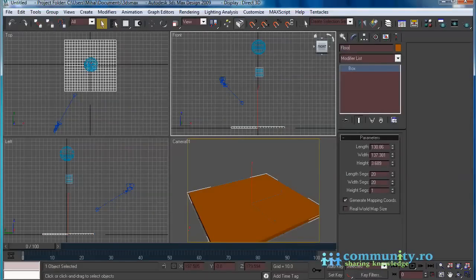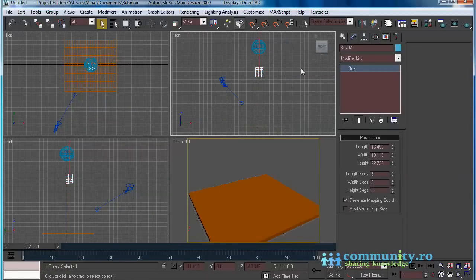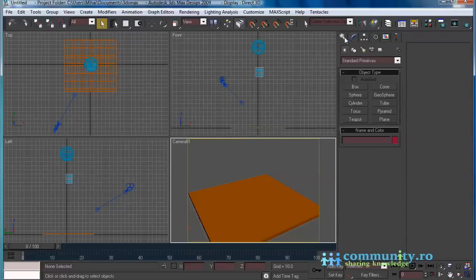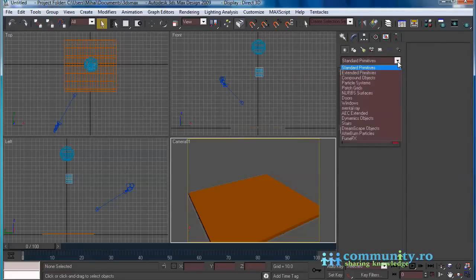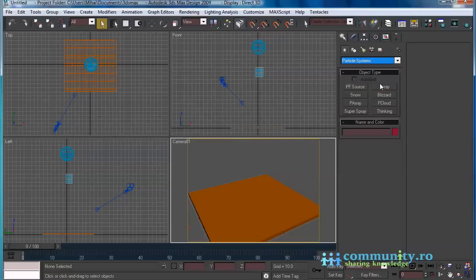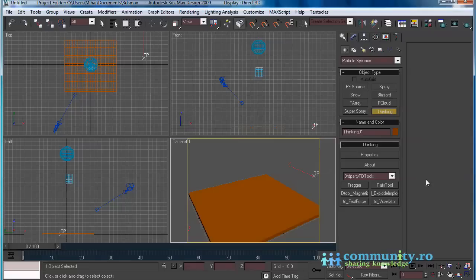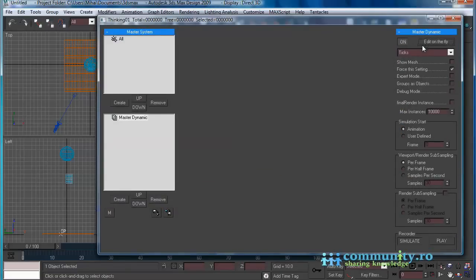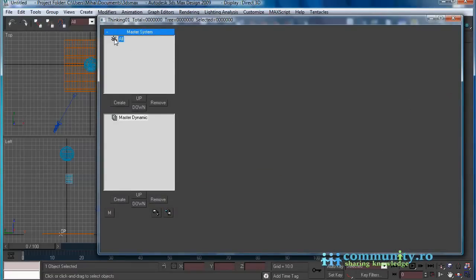Rename box one object to 'floor'. Also rename the other two objects in the scene. Now let's add the thinking particles object. Click on the create tab. From the drop-down list choose particle systems. Click on the thinking button. In the perspective view, click to create the particle system. Click on the properties button to open the thinking particles user interface. Unclick the 'edit on the fly' button to disable it. This will make the changes visible in the viewports.